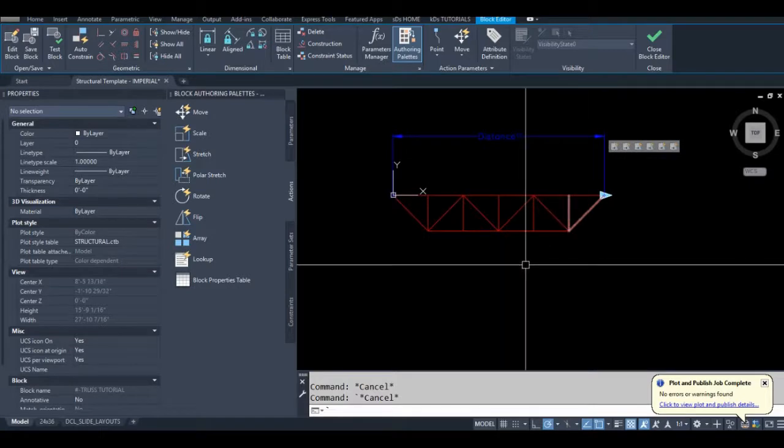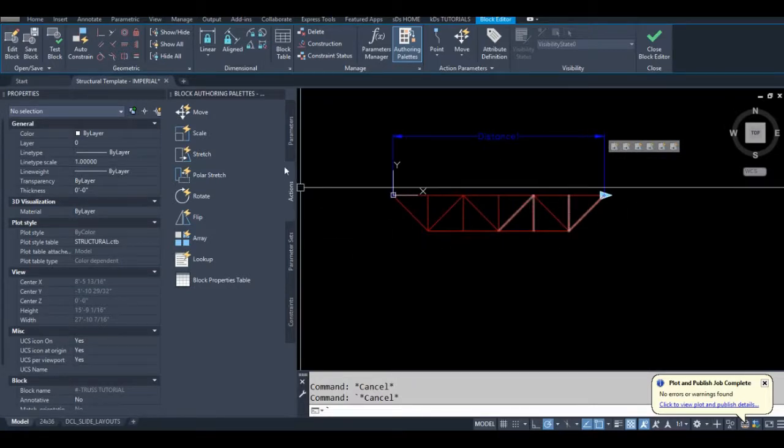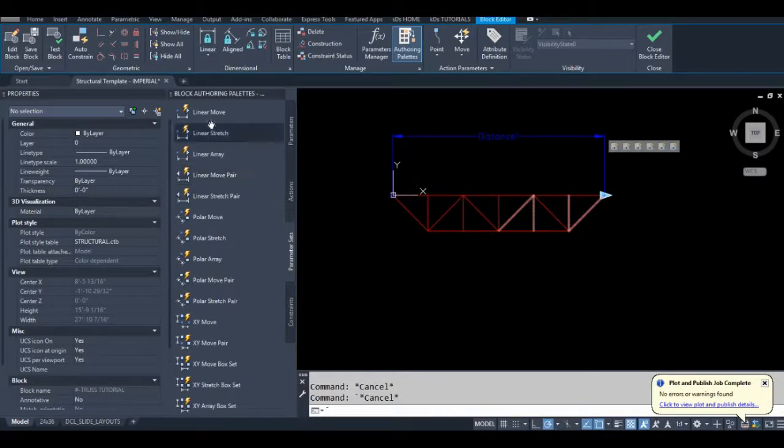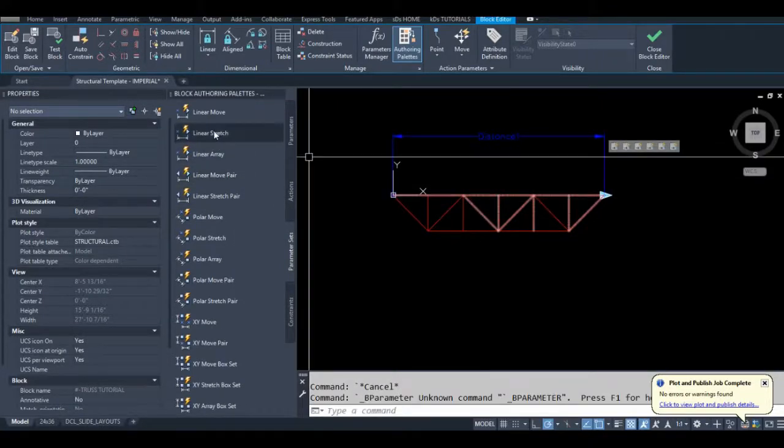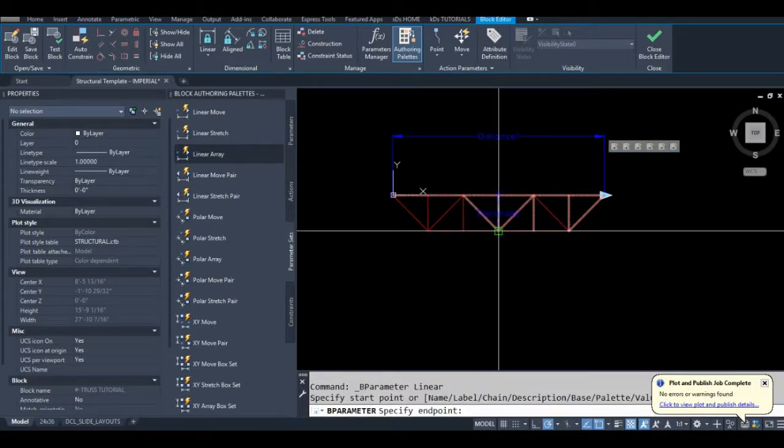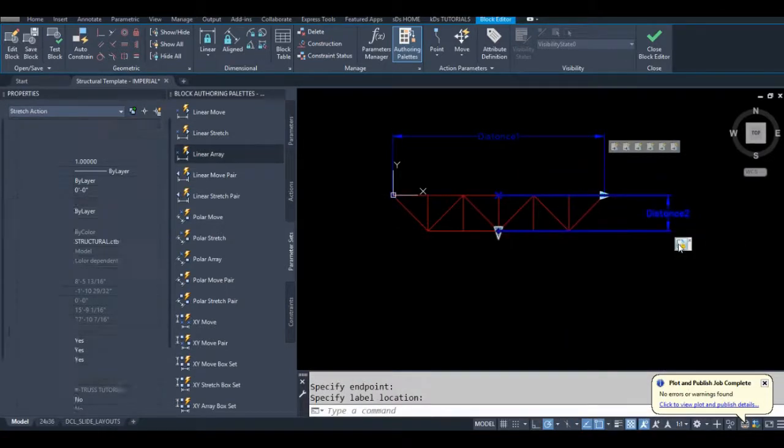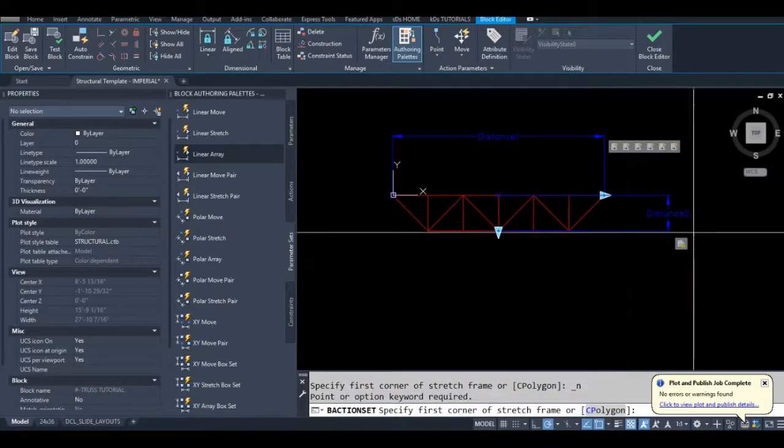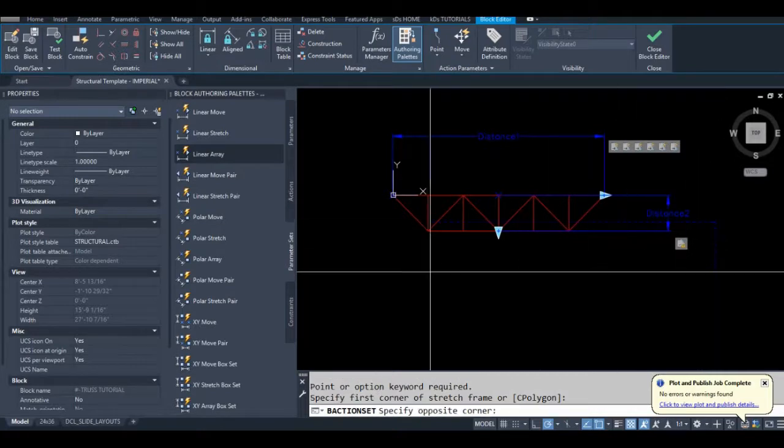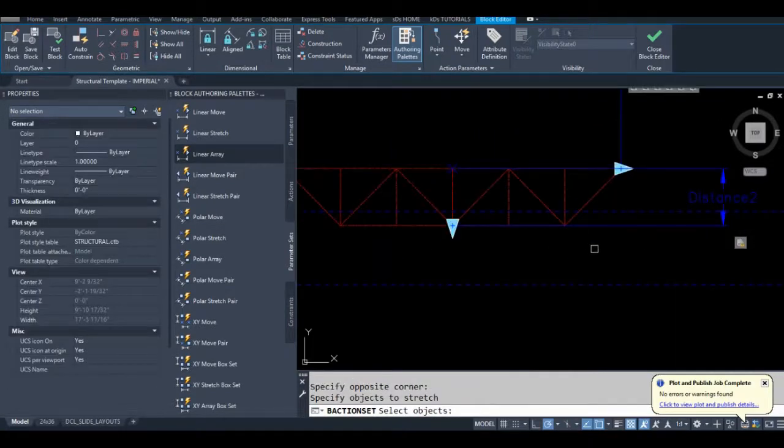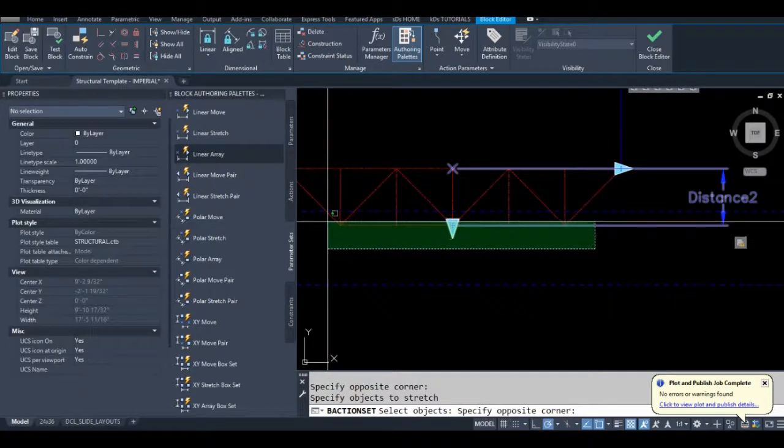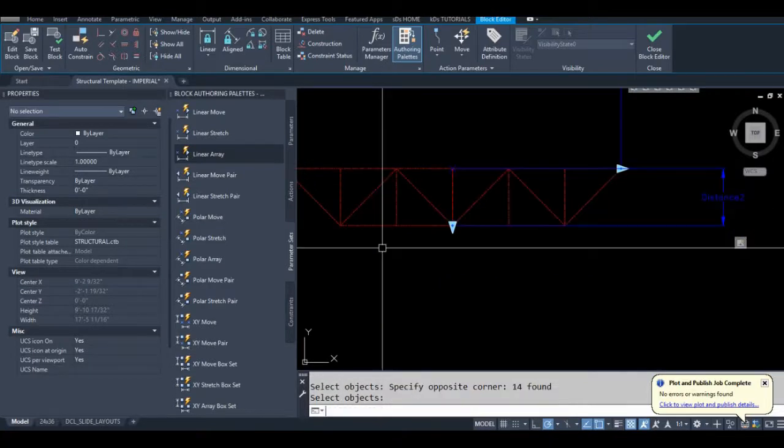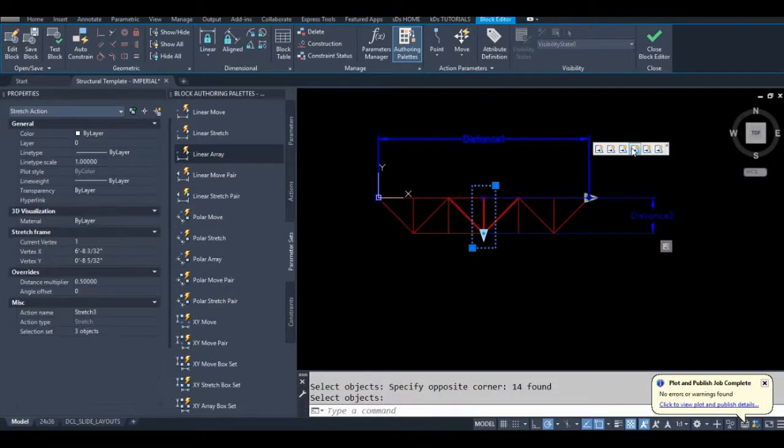Now while we're at it I'm going to add the stretch command for the vertical portion of this. So I'll go to parameter sets, linear stretch. And while we're at it I'm going to find that middle one.